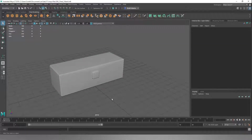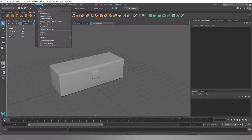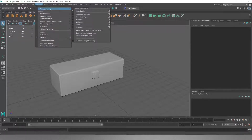Hello and welcome to the fifth video in our little chest series. Today we're going to UV unwrap this object. So we're going to go to Windows, Workspaces, and we're going to go UV editing.